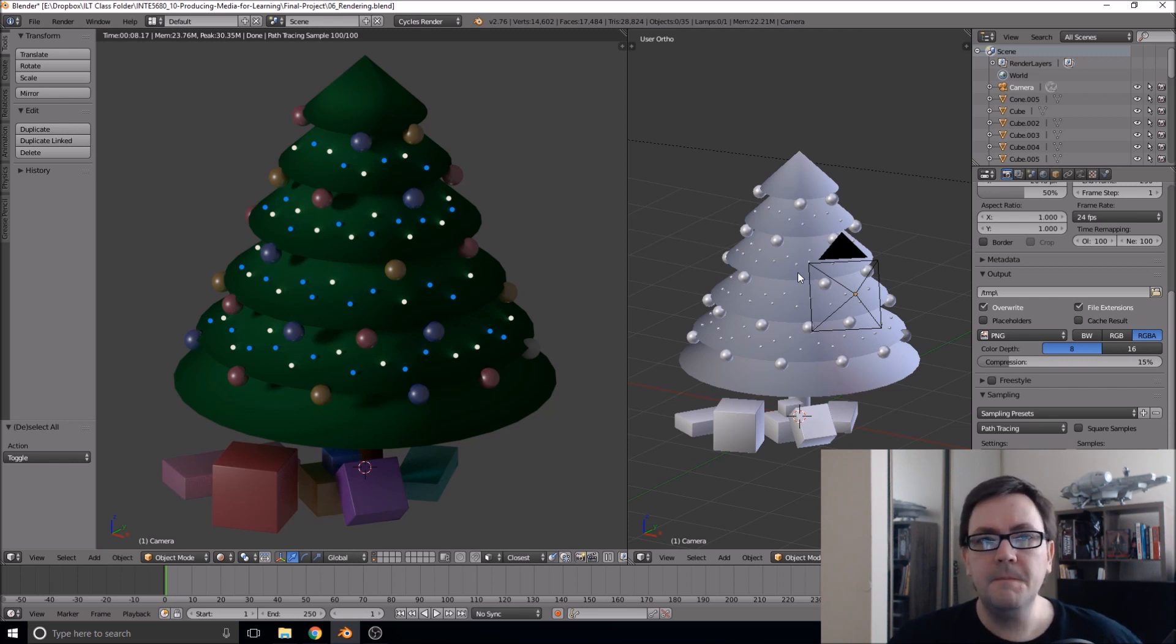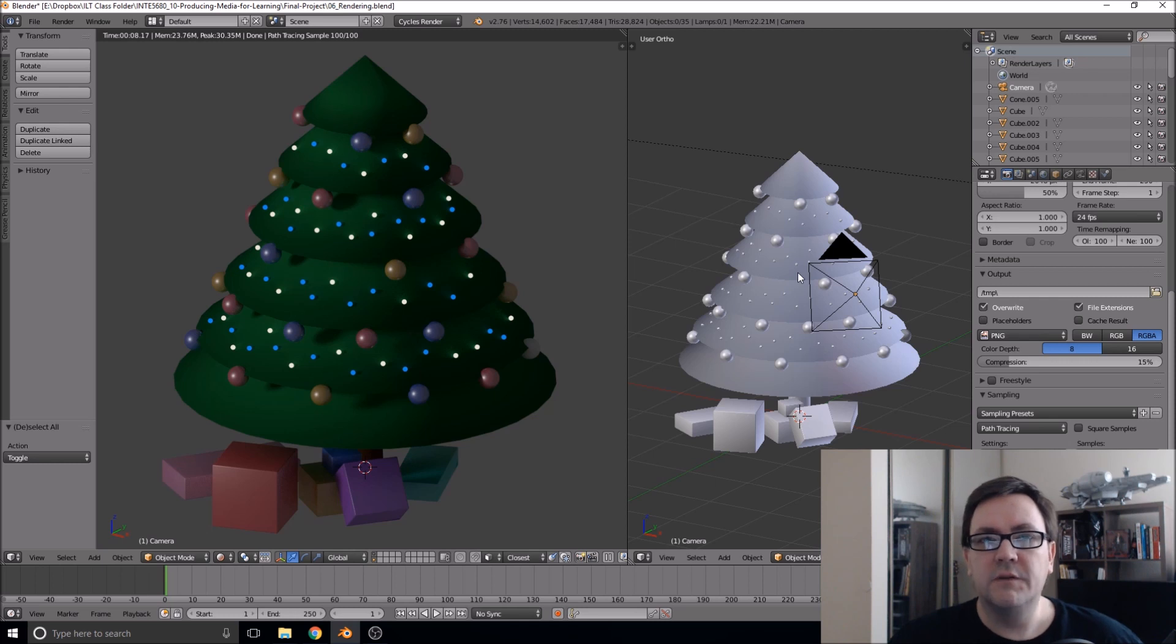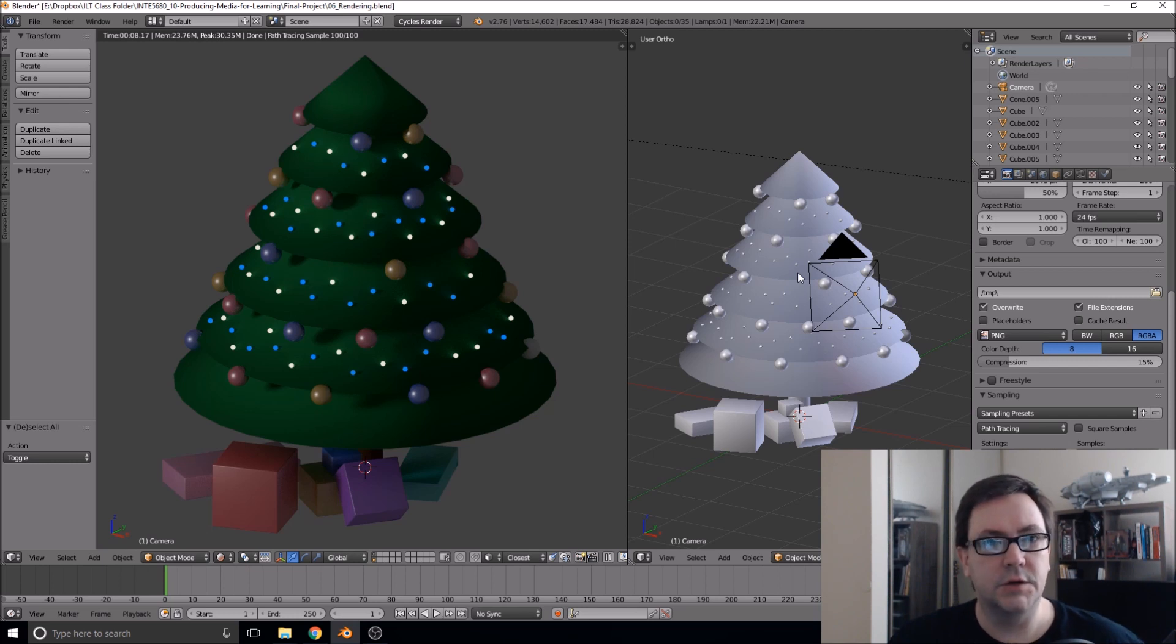Hopefully you'll come away with enough of a foundation to explore further and learn more about 3D modeling and Blender.